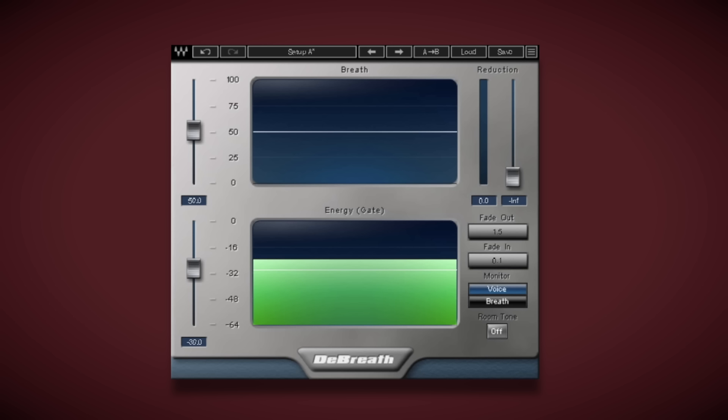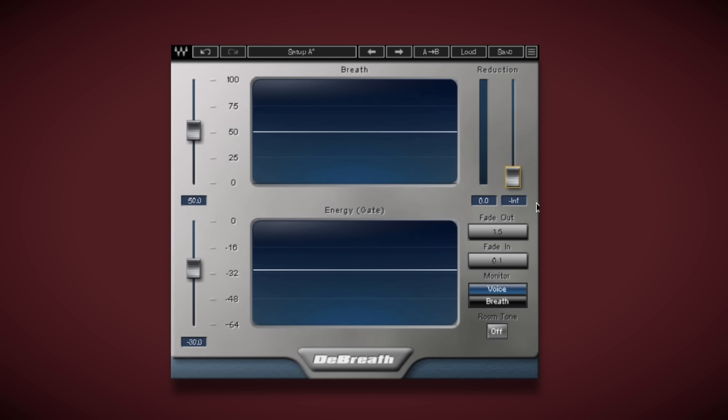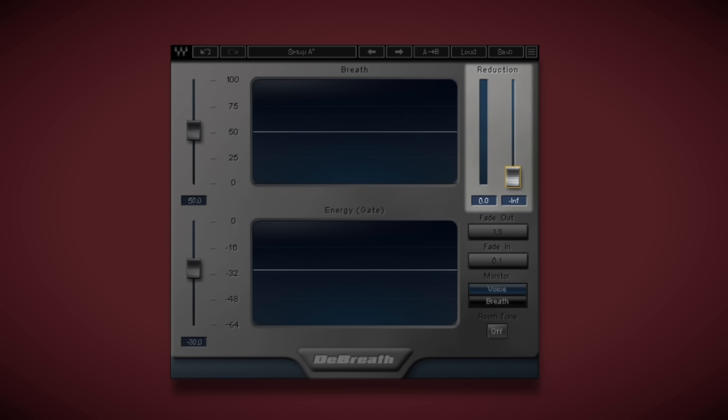We can instead just reach for this Waves DeBreath. On the right we have this reduction slider, which we can use to either gently attenuate the level of breath or remove all together.